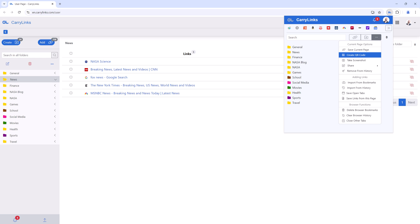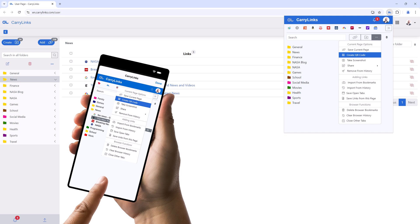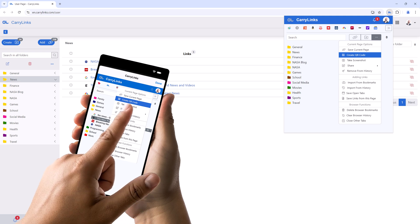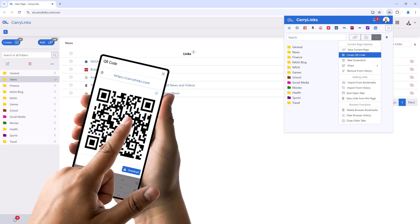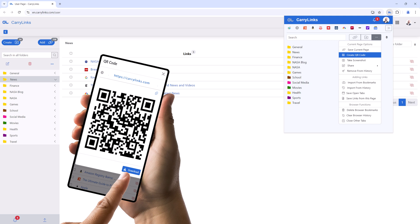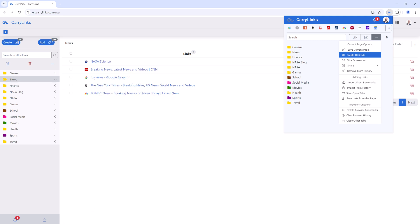Creating a QR code for any link is quick and easy with CarryLinks. You can generate customized QR codes from your phone or any device in just a few clicks, whether you're using the website, app, or the browser extension.